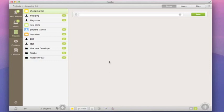And there is sync. Nozbe is syncing with the server very quickly and very often. But to make sure you're totally in sync, you can press the sync button every now and then.